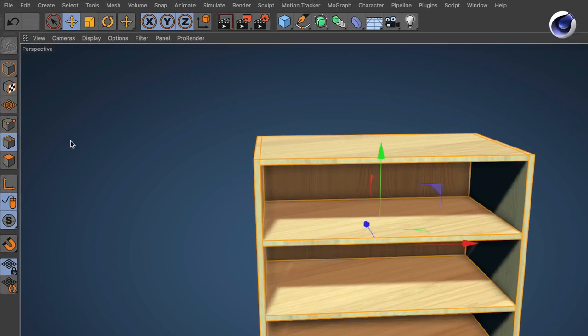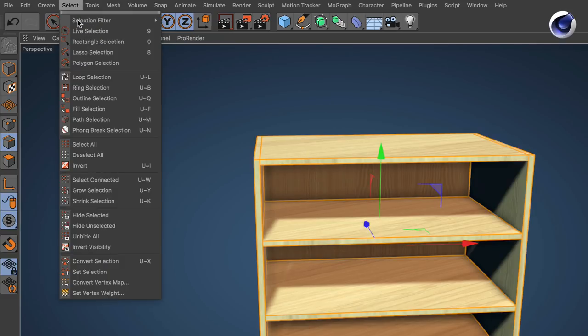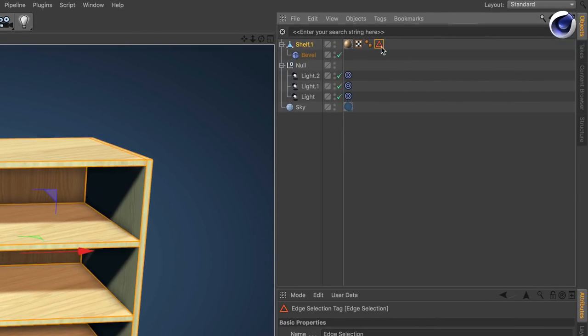Select your polygon object, then go to edges and make an edge selection. Now go to select and set the selection. This way you get the selection tag.